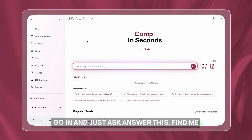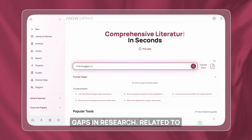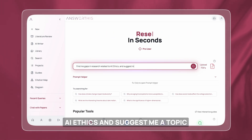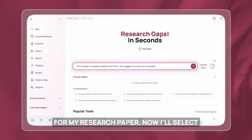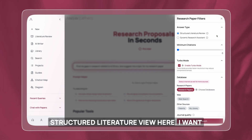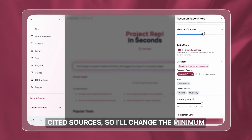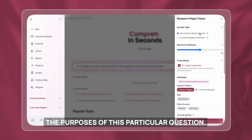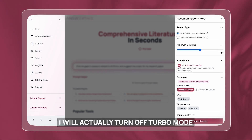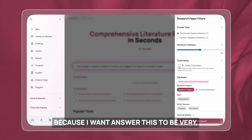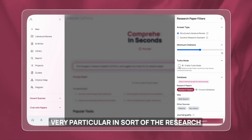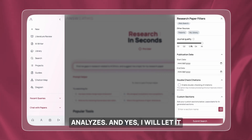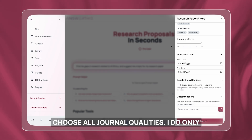I will go in and ask AnswerThis to find me gaps in research related to AI ethics and suggest a topic for my research paper. I'll select structured literature review and change the minimum number of citations to 10. For this particular question I'll actually turn off turbo mode, because I want AnswerThis to be very particular in the research it pulls out and the gaps it analyzes, and I'll let it choose all journal qualities.